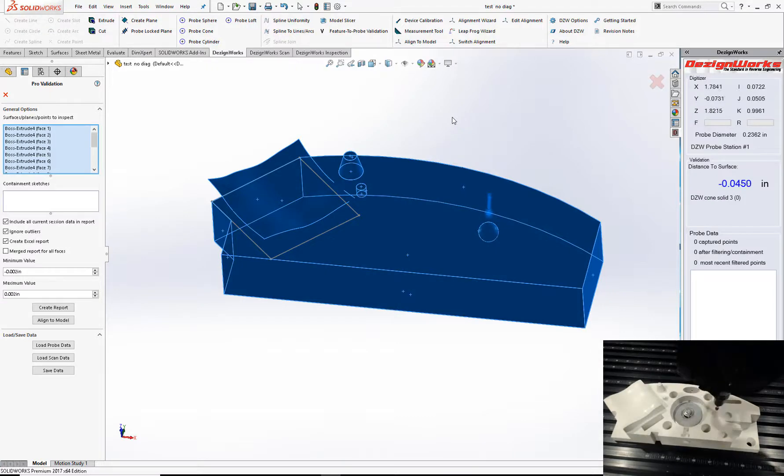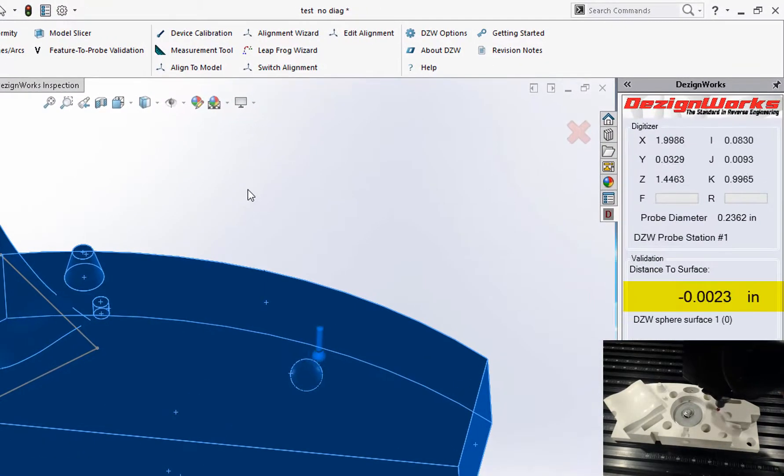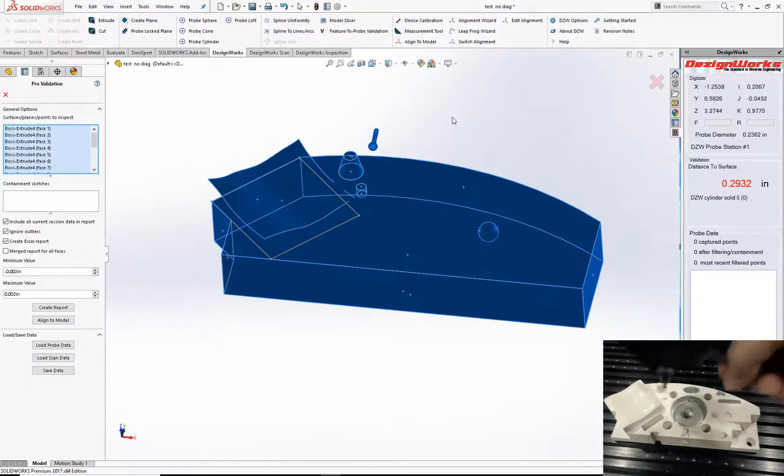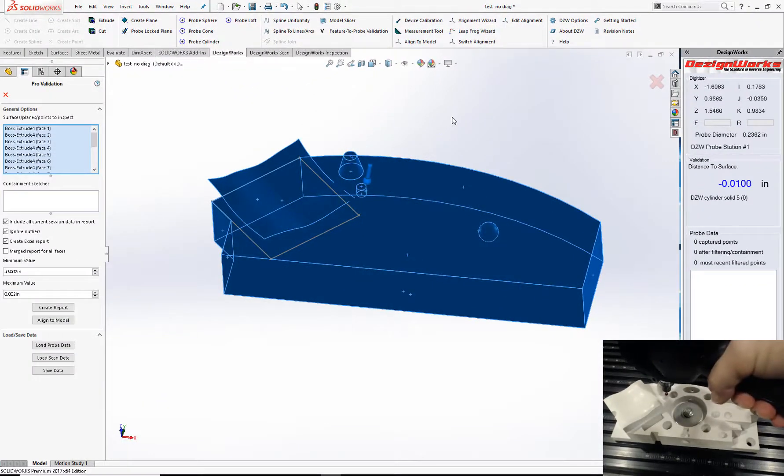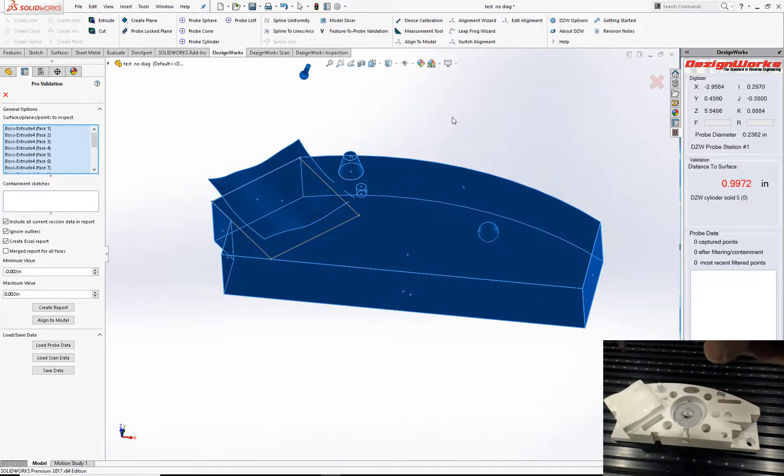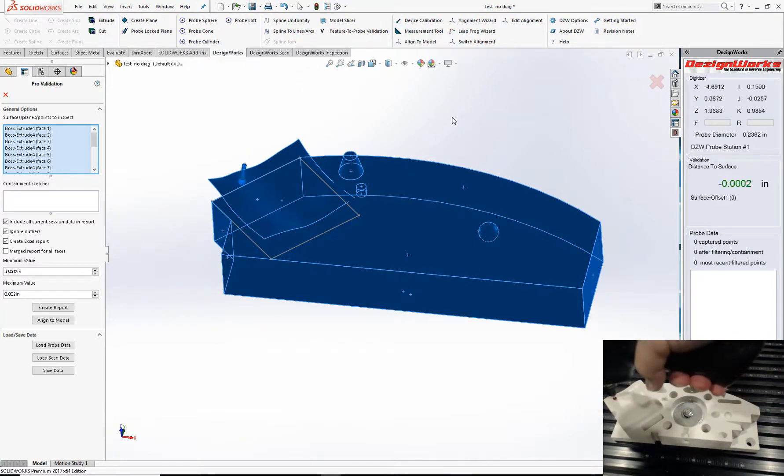So here's the sphere. On the right side of the screen on Digital Readout, you can see we're holding tenths. The cylinder. Again, tenths. And here's the big one.